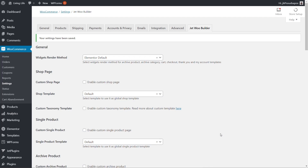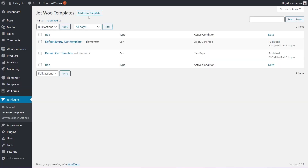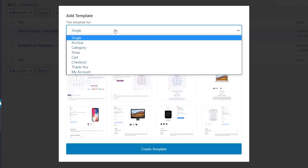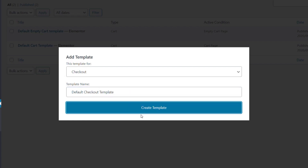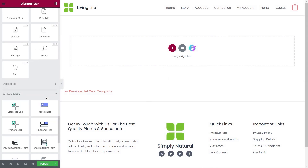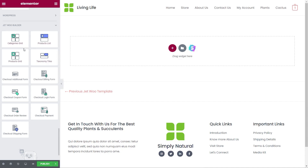From our JetWoo Templates, we're going to add a new template. This time we're going to set it to the checkout option and call it Default Checkout Template. Now we can go through and use the new set of widgets available to create our custom checkout. You can see the first four options are global and the next seven are all related to the checkout stage. There are two widgets I would recommend not using on this template: the checkout login form and the checkout coupon form — those will go on the second template we need to create.